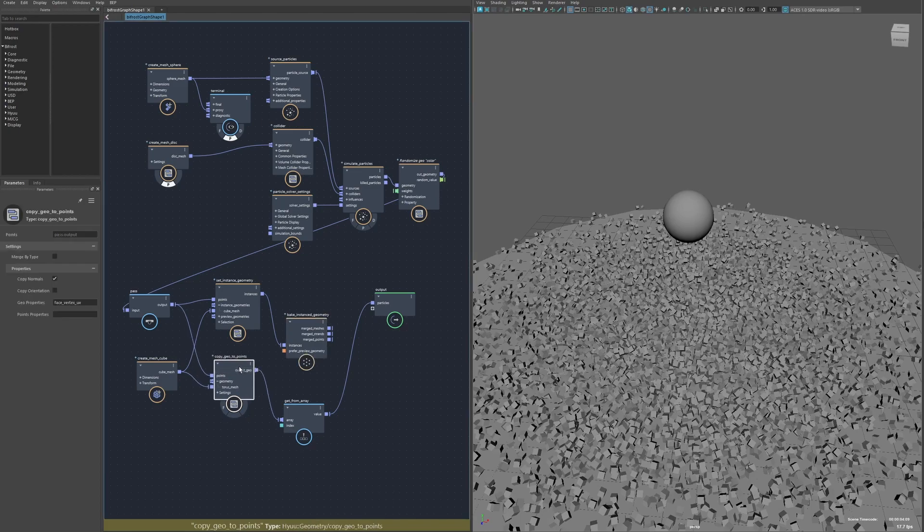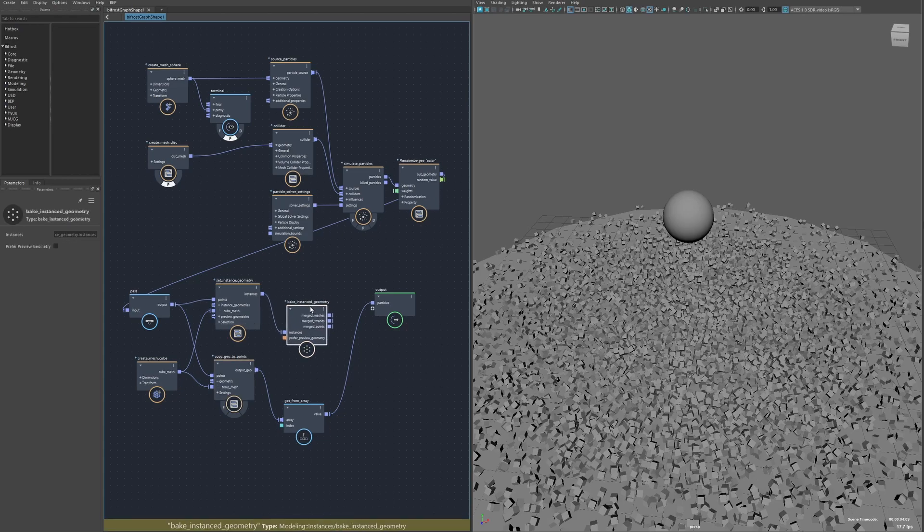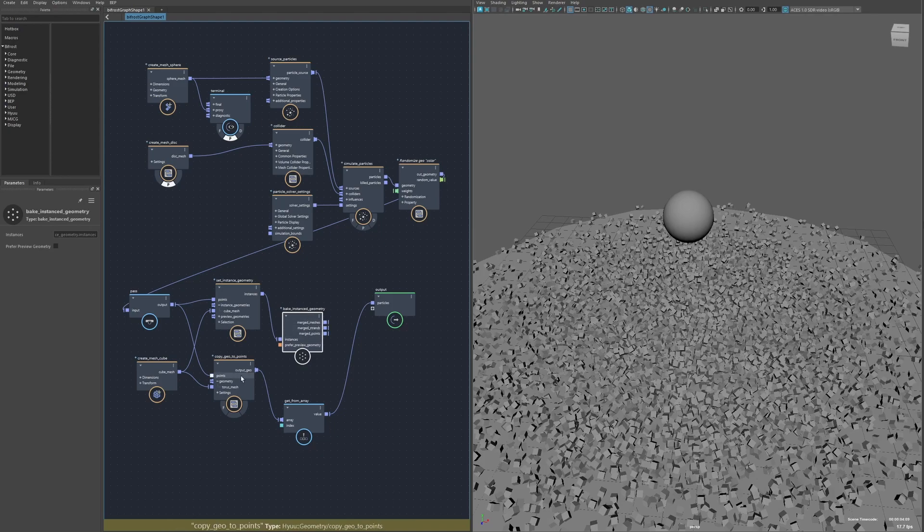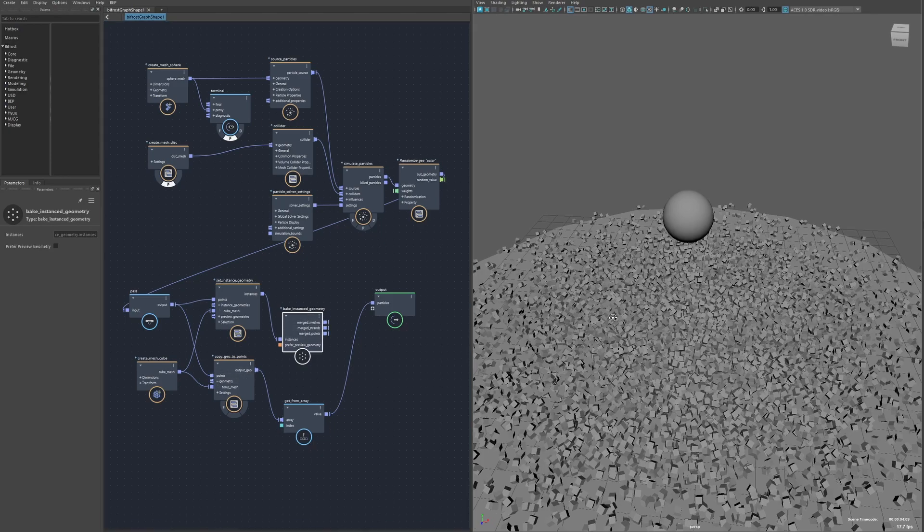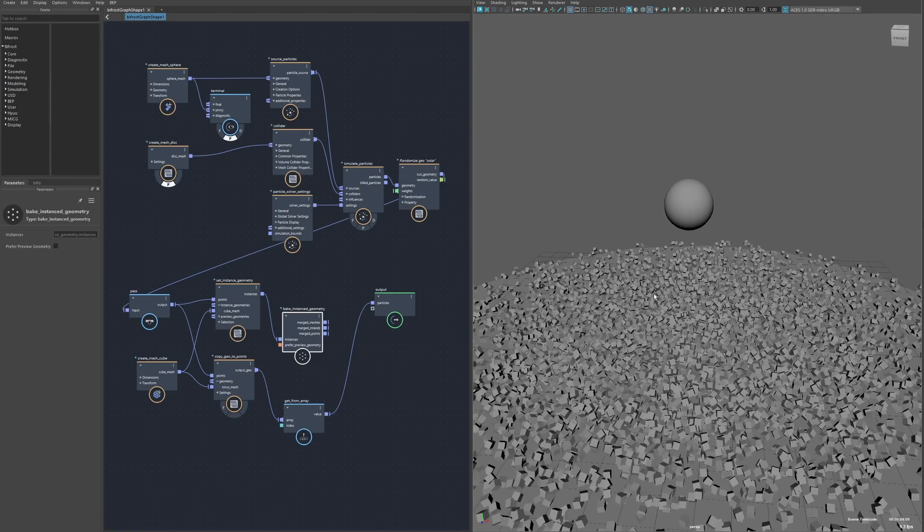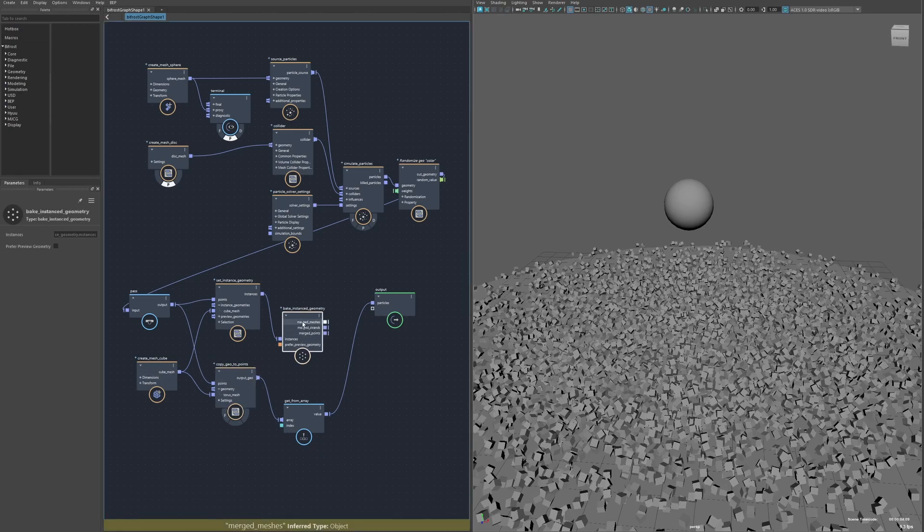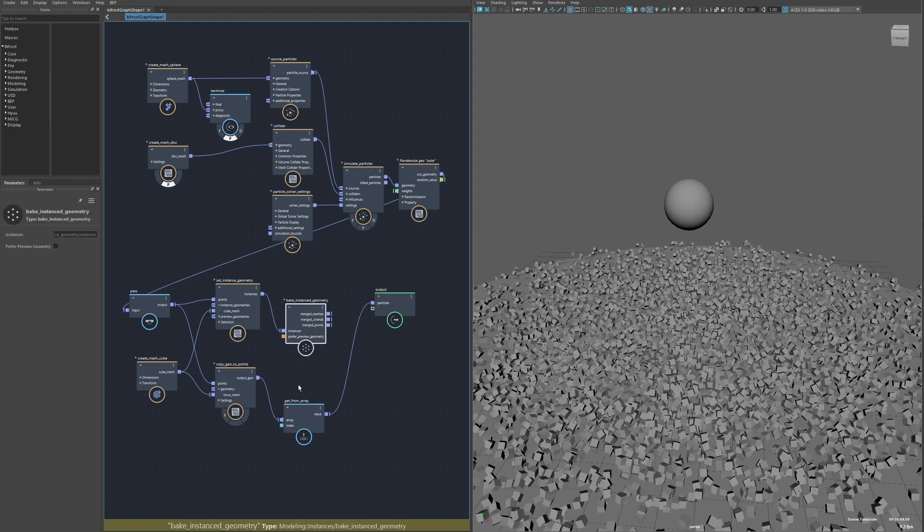This one's great for when you have many many instances that are kind of lower poly. As the poly count increases the performance advantage kind of decreases. If it's a mesh with a few thousand polygons I'd say you could probably just stick with the bake instances, it won't be much of a difference. But in cases like these where you're doing like a particle sim and you have a simple input object, this node can be like hundreds of times faster than the traditional method.